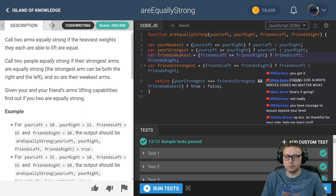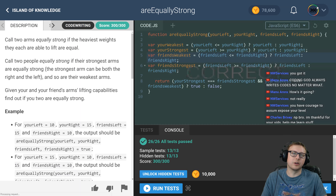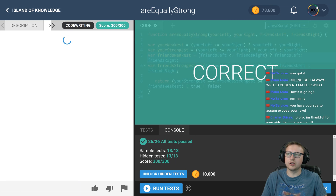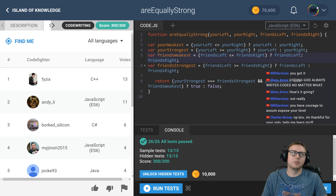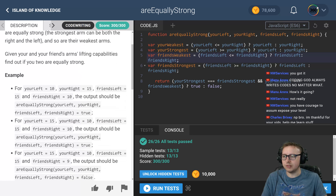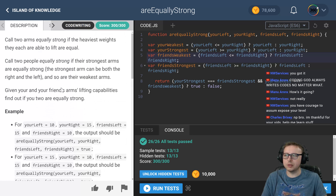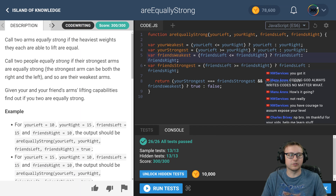We submit and we're done! The hardest part about this challenge was understanding what they were actually asking, which is typical CodeFights fashion. There's probably a mathematical way to approach this using addition, subtraction, and modulo as well.